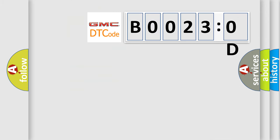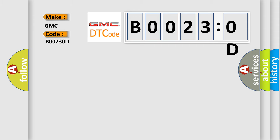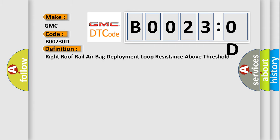So, what does the diagnostic trouble code B00230D interpret specifically for GMC car manufacturers? The basic definition is: right roof rail airbag deployment loop resistance above threshold.